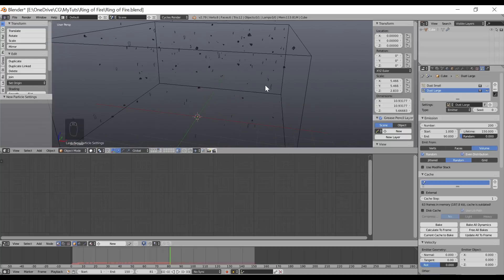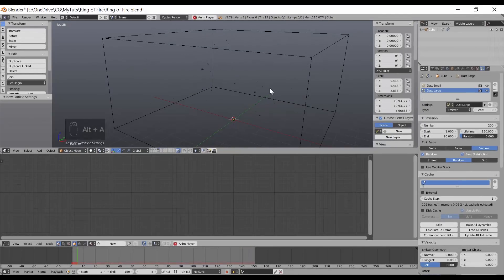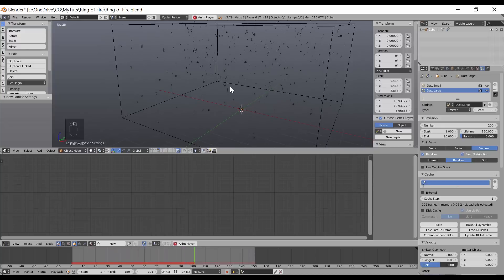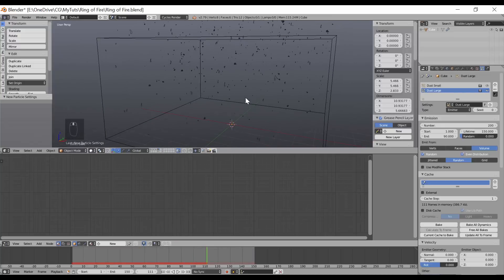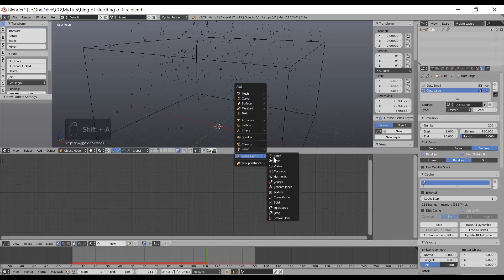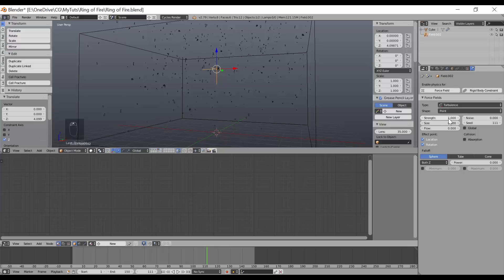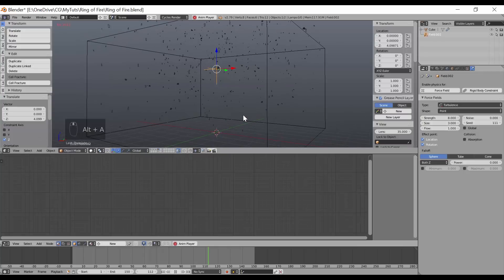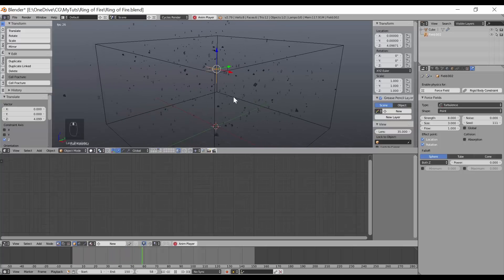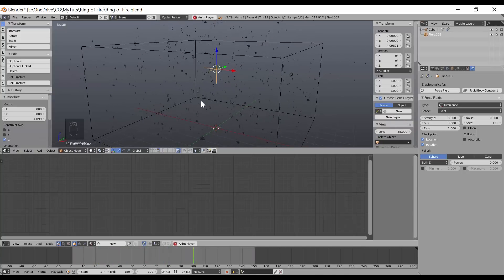Playing the animation, you can see the dust particles starting to float upward — looks pretty good. I also create a second particle system called 'dust large' — everything the same as dust small except fewer particles and size 0.1. You can see the larger dust particles. However, I don't want the dust just floating straight up, so I'm going to add a Turbulence force field to make it look like it's being stirred by the erratic air pressure from the fire.